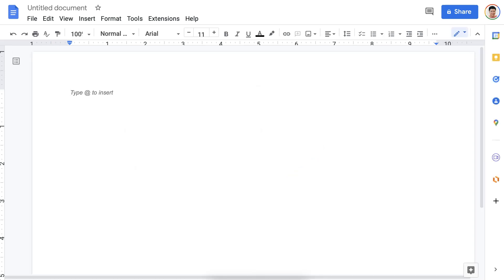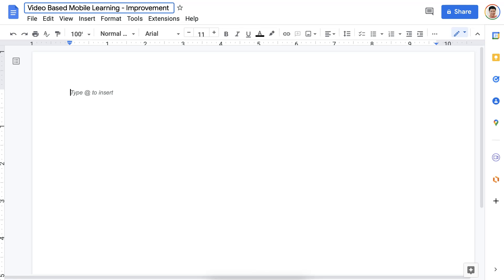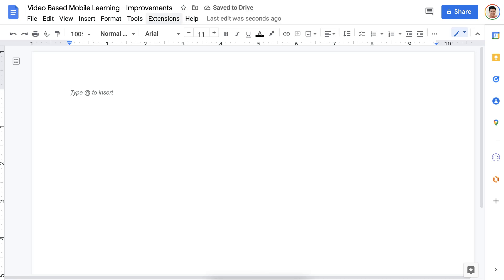I'm going to give it a title — this is really important. Give titles to everything you do so you can find things when you're looking for them. The title can be the same as the folder. In this case, I'm going to call it Video Based Mobile Learning, but I'm going to add a dash and call it Improvements. Then I'll hit Enter and start working on this doc.